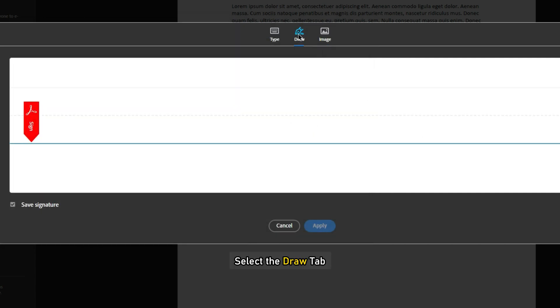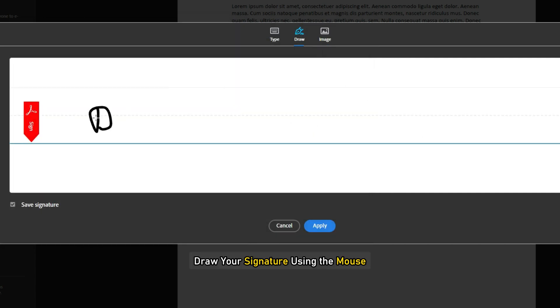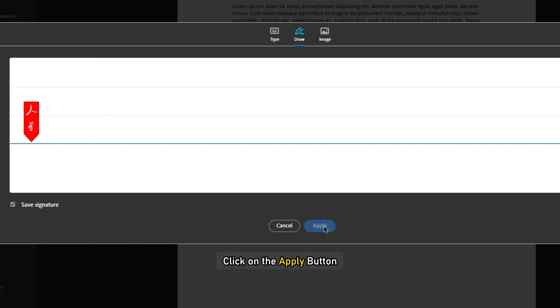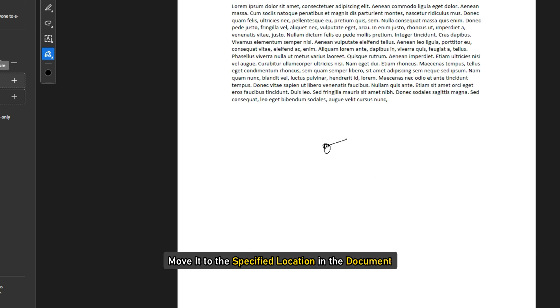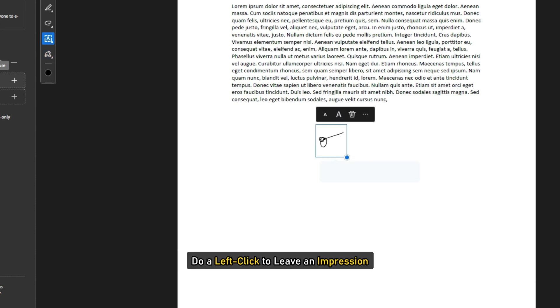Select the Draw tab. Draw your signature using the mouse or by moving the stylus or your finger on the touchpad. Click on the Apply button. The cursor icon will convert into your sign.